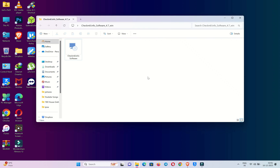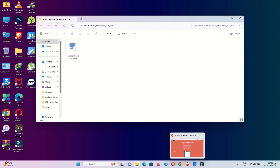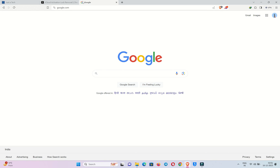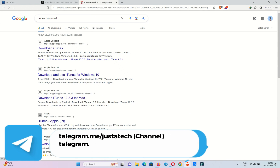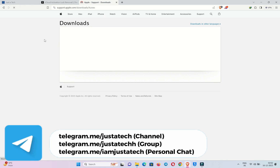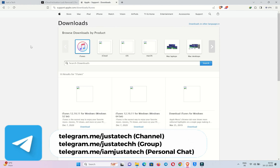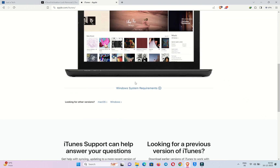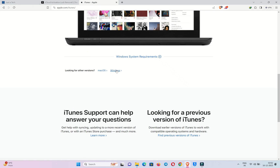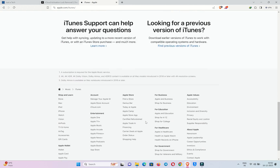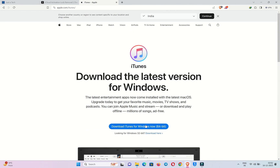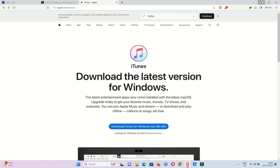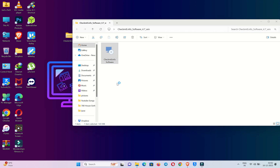One more thing before you install the tool: make sure the latest iTunes is installed on your Windows. One important point — do not install iTunes from the Microsoft Store. Only install it from the Apple official website. You can get the link there and download the 64-bit or 32-bit version as per your device requirement. After that, you can easily install the Checkmate tool.